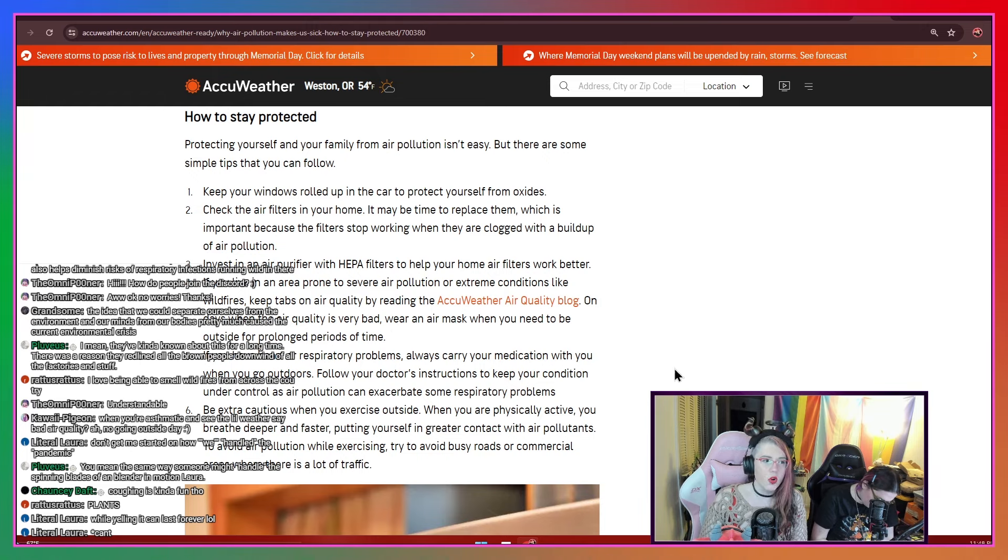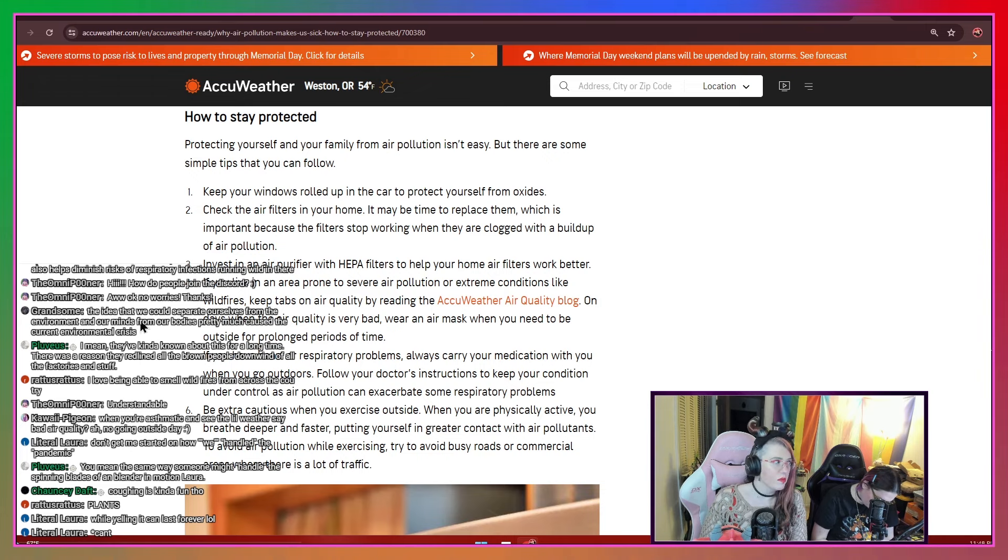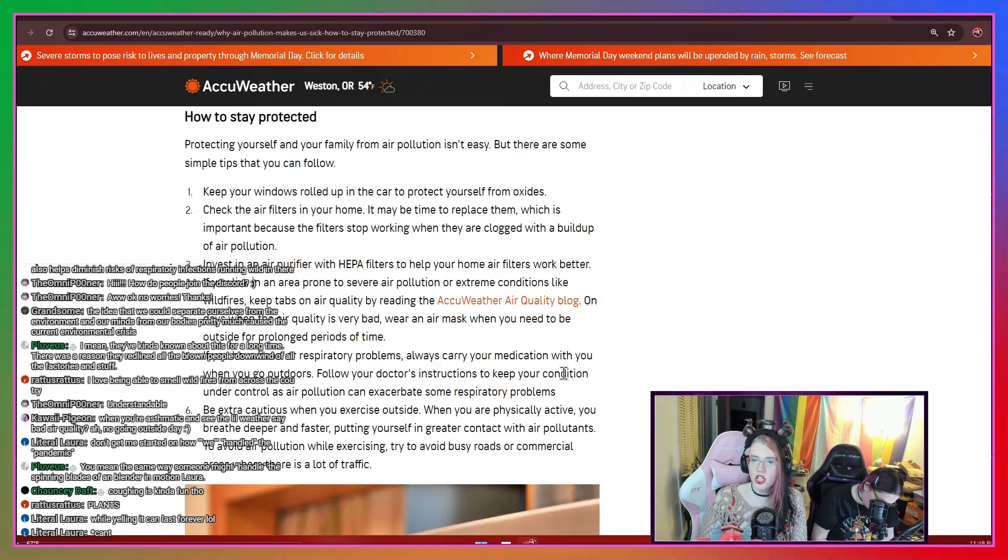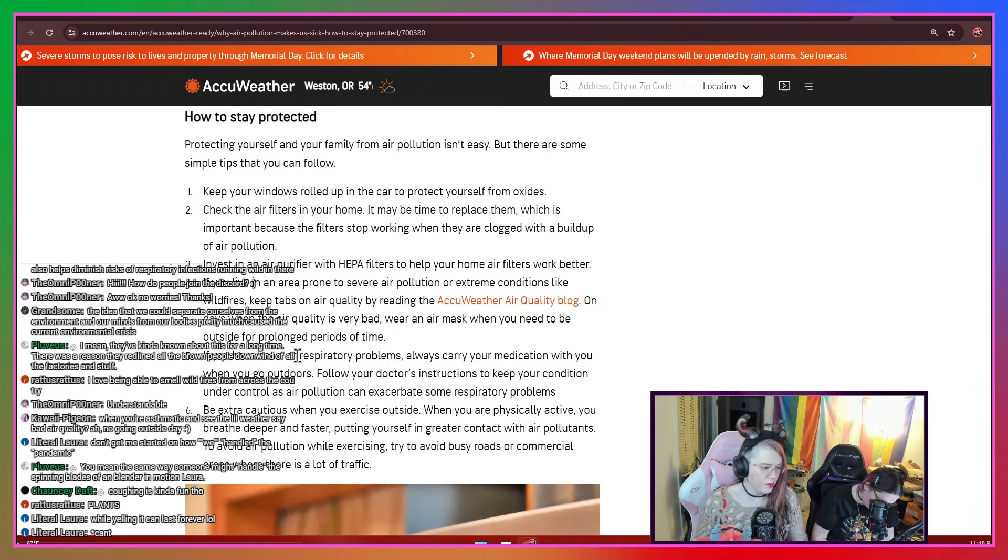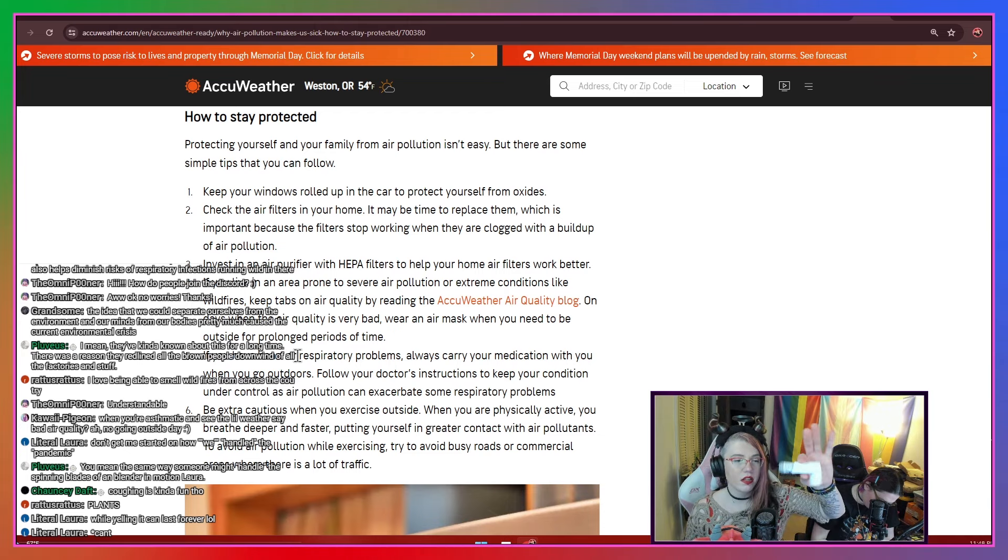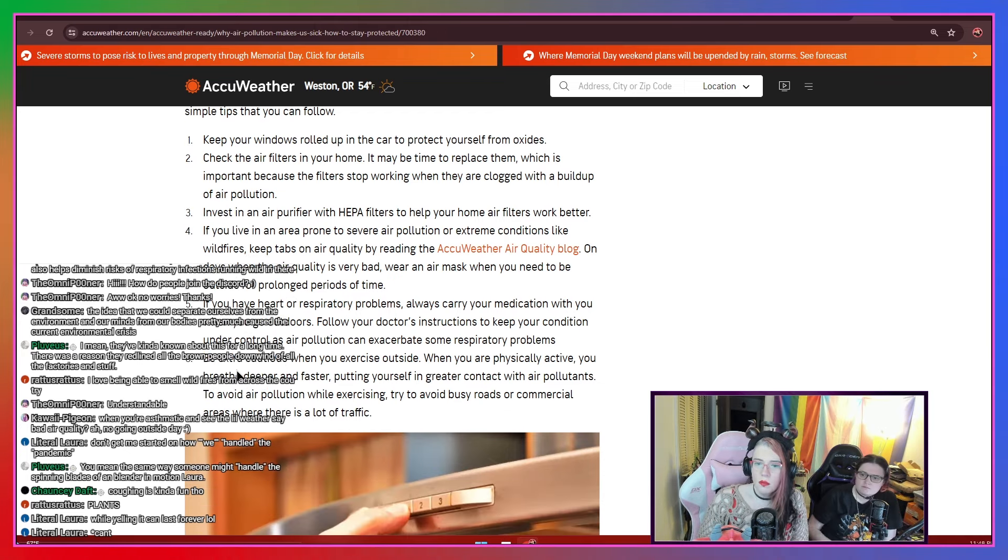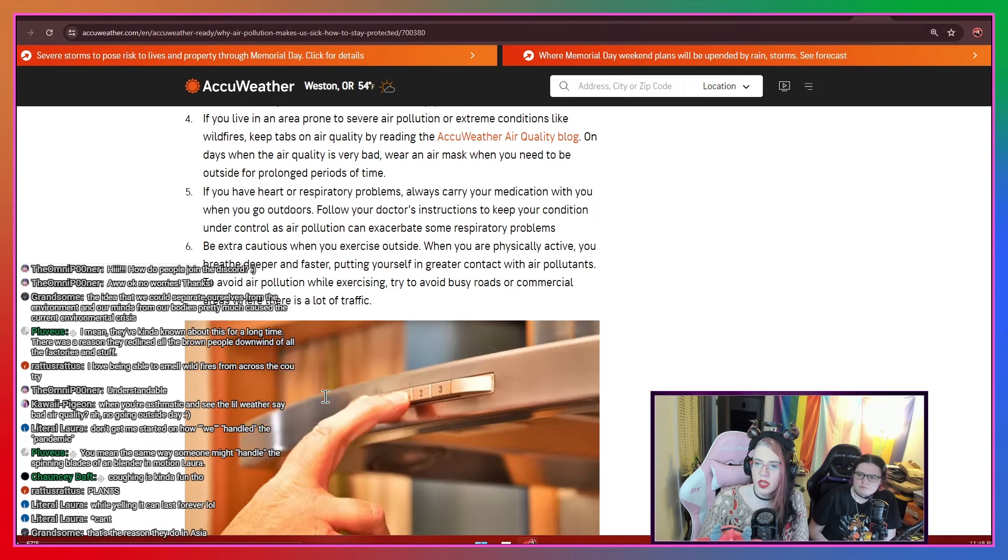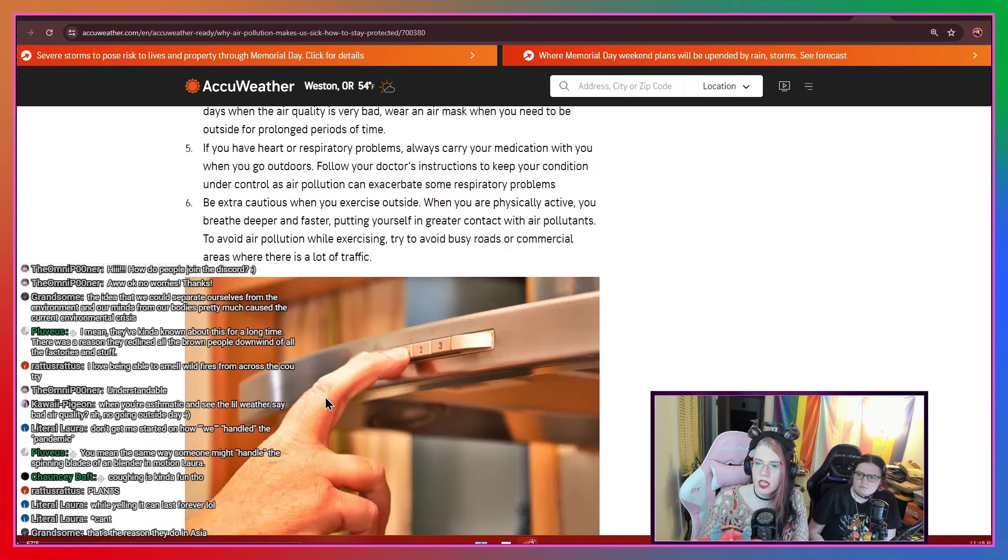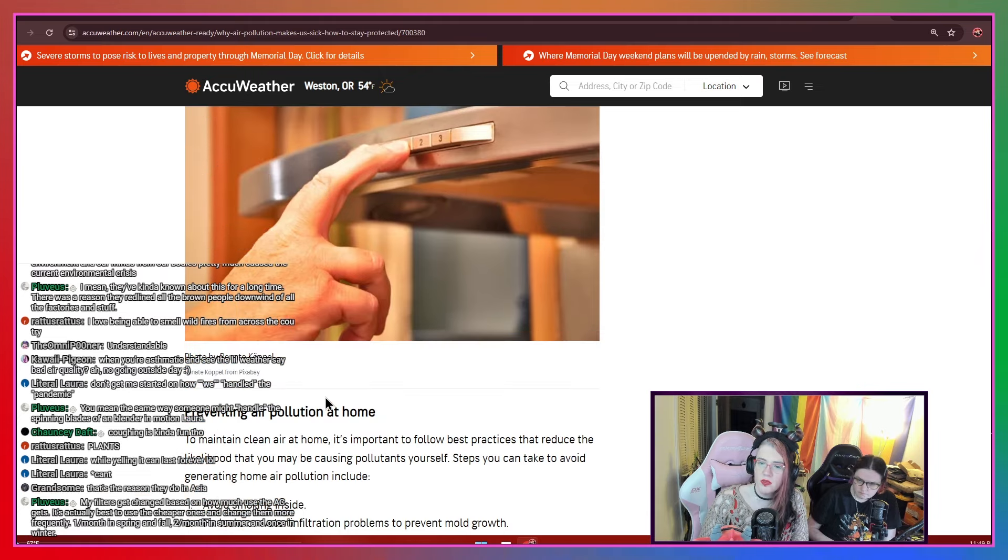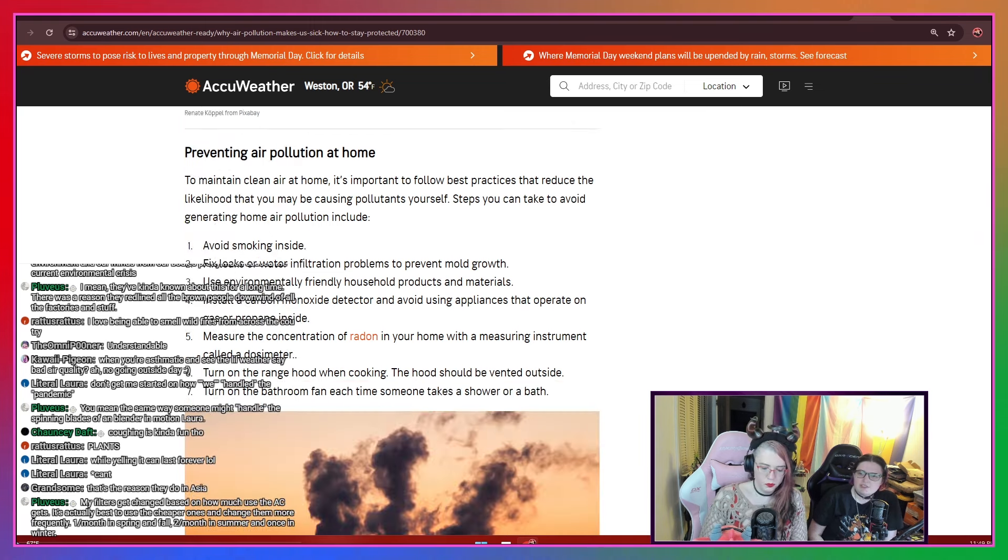So, again, we said before, we still wear masks in public places. This is one of the reasons, because this shit still affects us. If you have a heart or respiratory problem, always carry your medication with you when you go outside. So, for example, I have mild asthma. My albuterol inhaler is right here. I have one in my purse as well. Be extra cautious when you exercise outside. When you're physically active, you breathe deeper and faster, putting yourself in greater contact with air pollutants. To avoid air pollution while exercising, try to avoid busy roads or commercial areas where there's lots of traffic. A lot less traffic, excuse me.